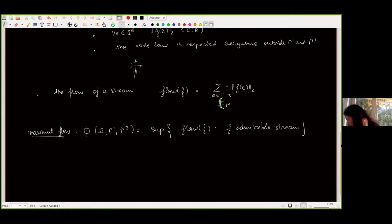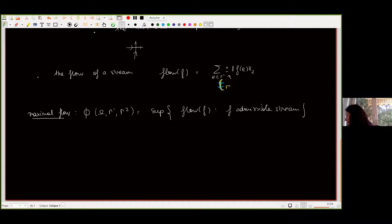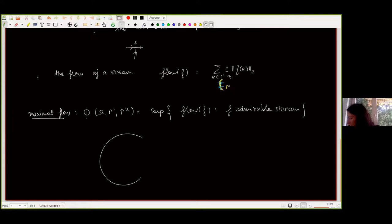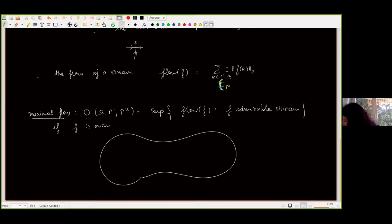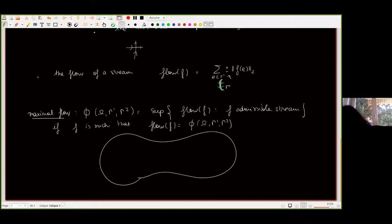This maximal flow quantity is random because the set of admissible streams is random due to the capacity constraint. We are interested in the maximal amount of water that can enter through gamma_1 with no gain or loss of water inside omega. If f is such that the flow of f equals phi (the maximal flow), I say it's a maximal stream. Of course, there can be several such maximal streams.